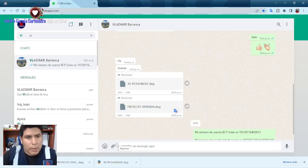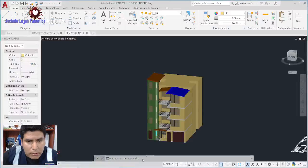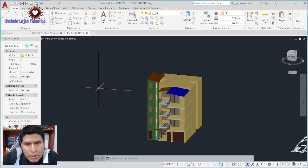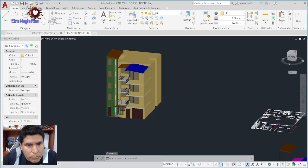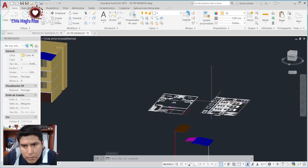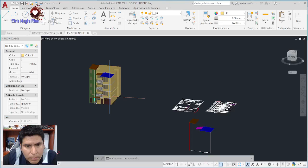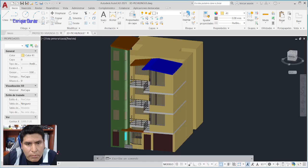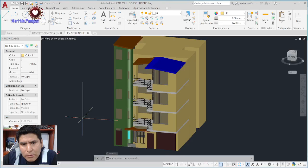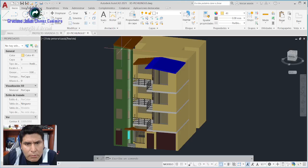Vamos a proceder a revisar los planos del amigo Vladimir. Este es el archivo que me ha enviado: un dibujo en AutoCAD hecho en 3D. Aquí vemos la presentación de su vivienda, en la cual observamos una vivienda de 4 pisos. Me parece que es 4 pisos más azotea, porque el último piso lo veo más grande. Ahorita lo vamos a revisar en los planos.